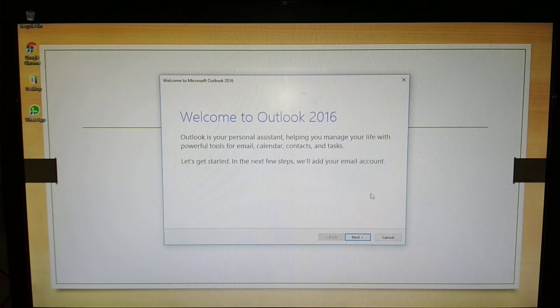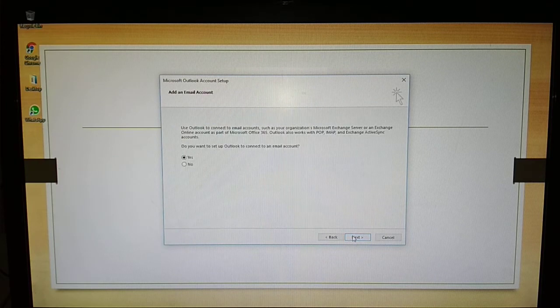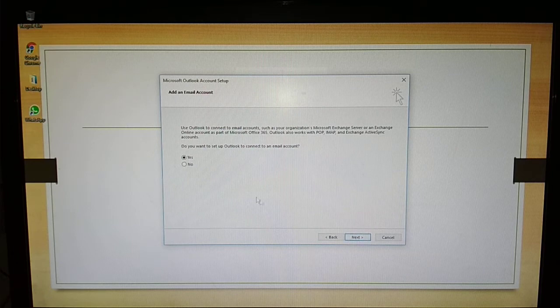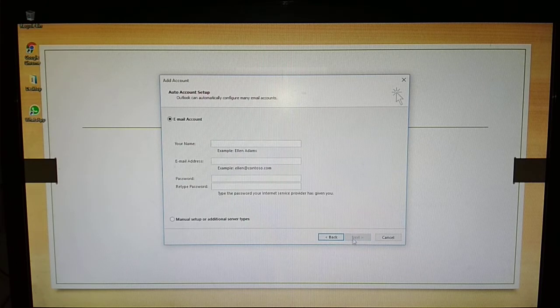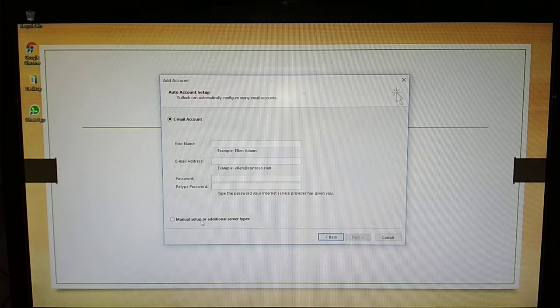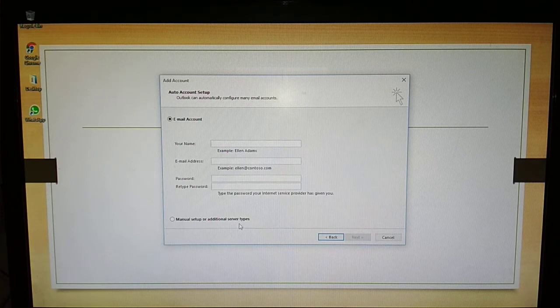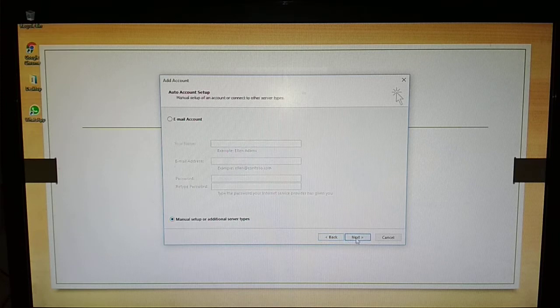Then press Next, and select Yes and click on Next. Click on manual setup or additional server types - it is more safe compared to email account.